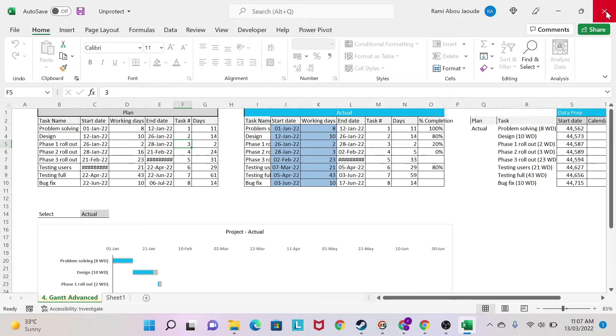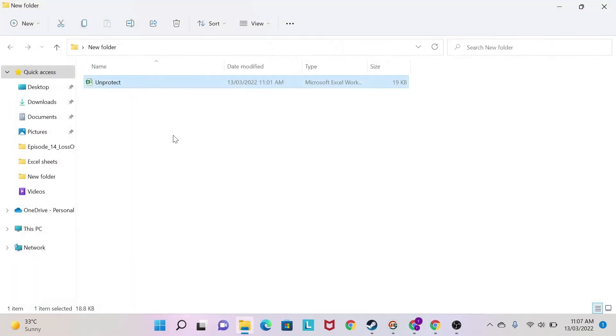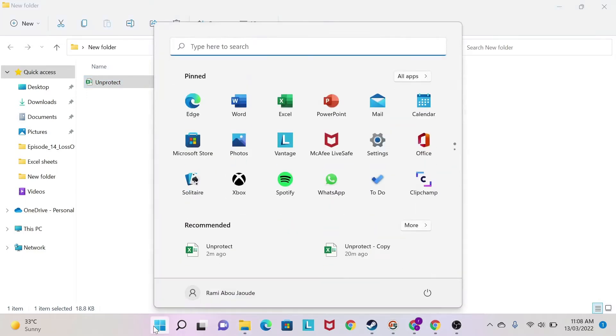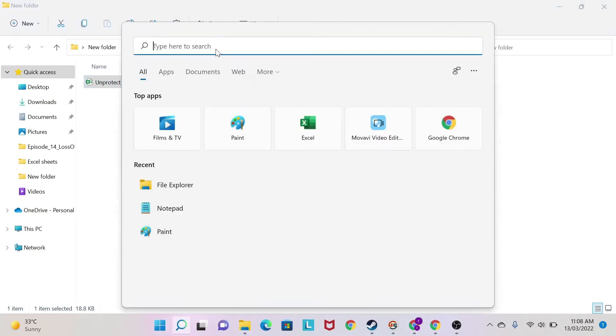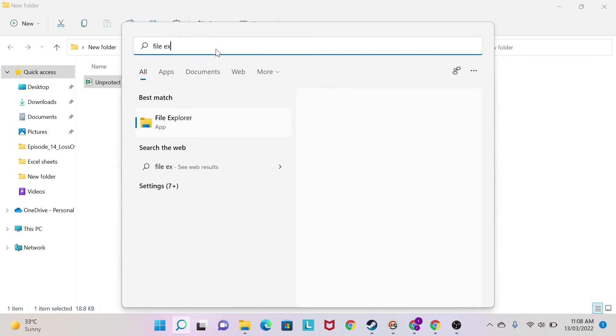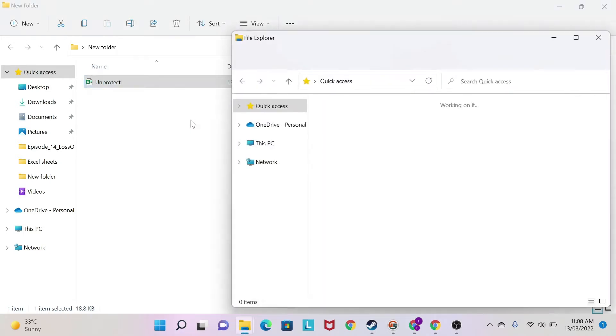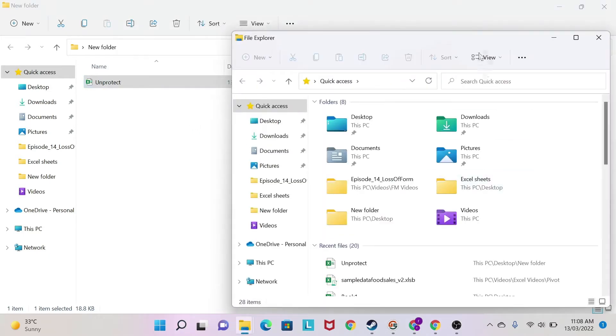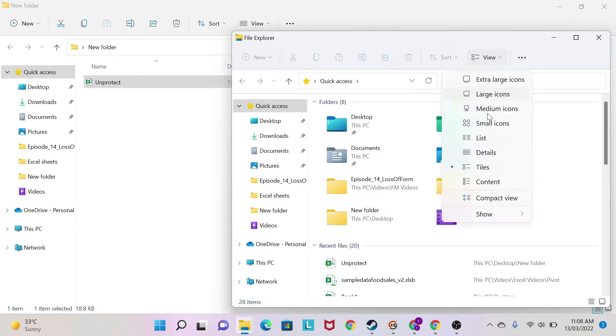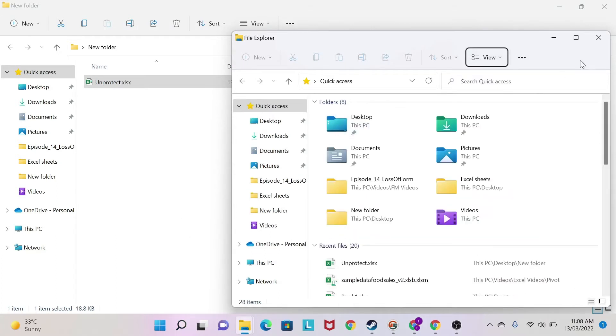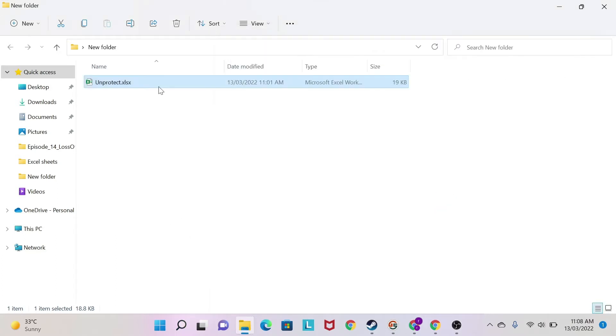We're going to close first our Excel sheet. And as you can see in this folder, I can see my sheet, but the problem I have is that I cannot see the extension here. So to get the extension, you go here and you type File Explorer. You click on it and then you have View. Under View, you say Show File Name Extensions. I close it, and as you can see, I have XLSX.